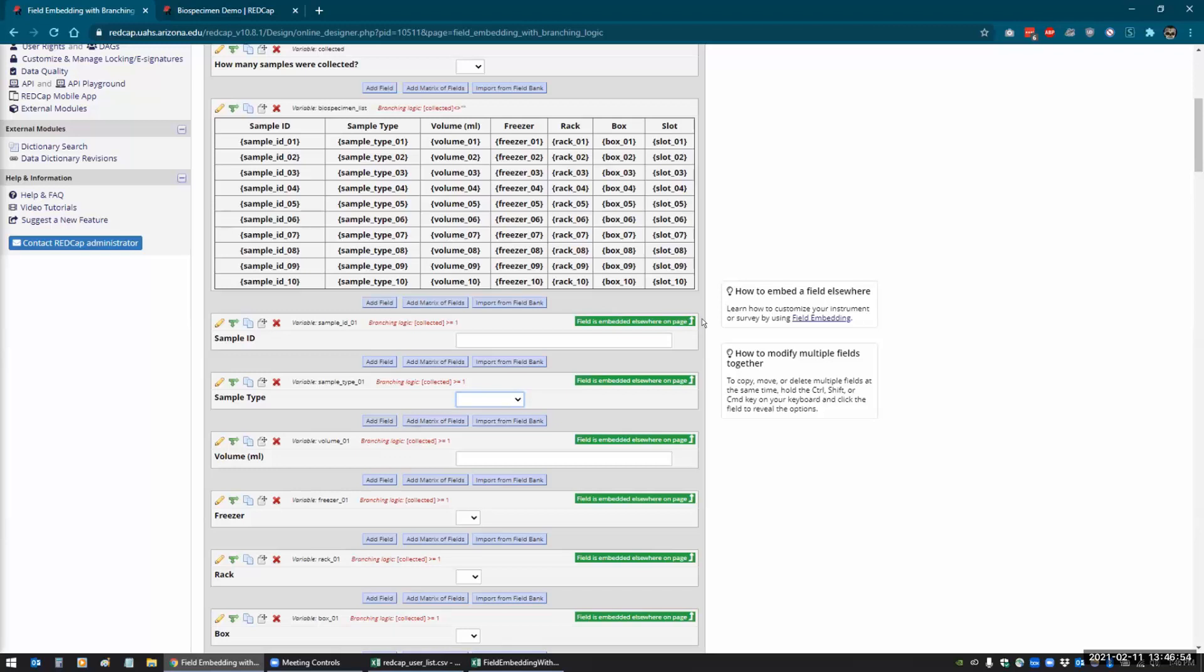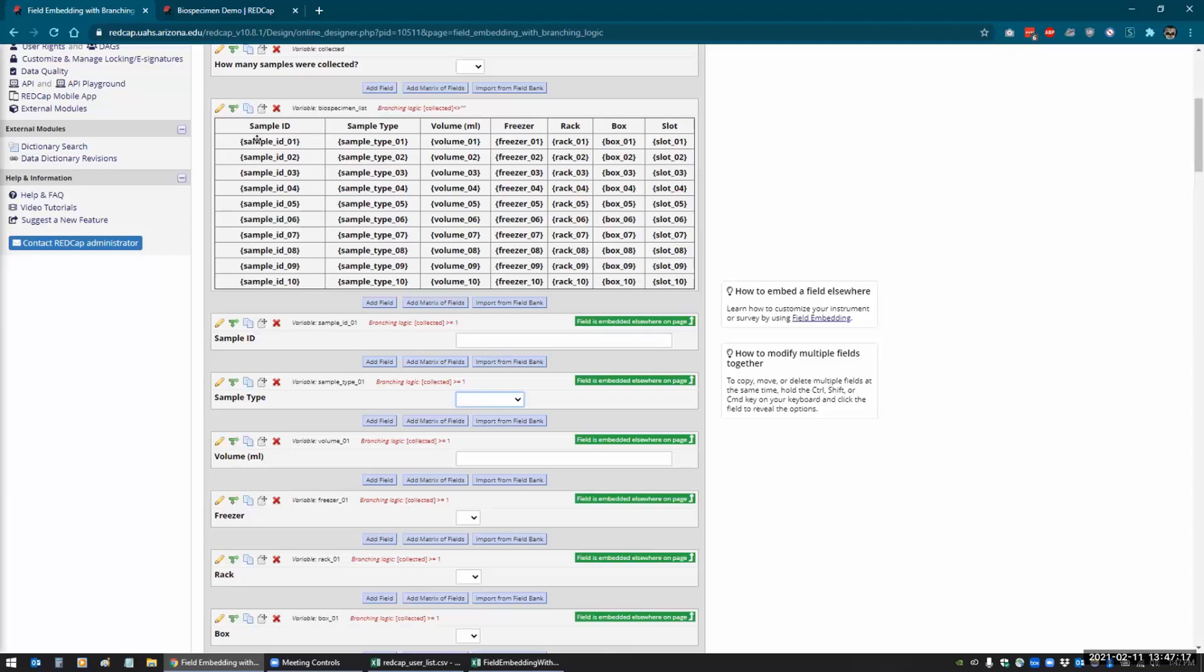So if you create a field and you embed it into another descriptive text field like this, REDCap will automatically add this little green indicator here that just says that the field is embedded elsewhere on the page. And you can only embed fields on the same instrument. I've tried creating an instrument with fields on one instrument and then try to embed them on another instrument, and REDCap won't let you do that. So whatever parameters you set for this field, those parameters will be applied when it's embedded. So here, when I apply the branching logic to this field, that gets carried over into the field embedding, and that's what allows the rows to show and hide depending on the dropdown.